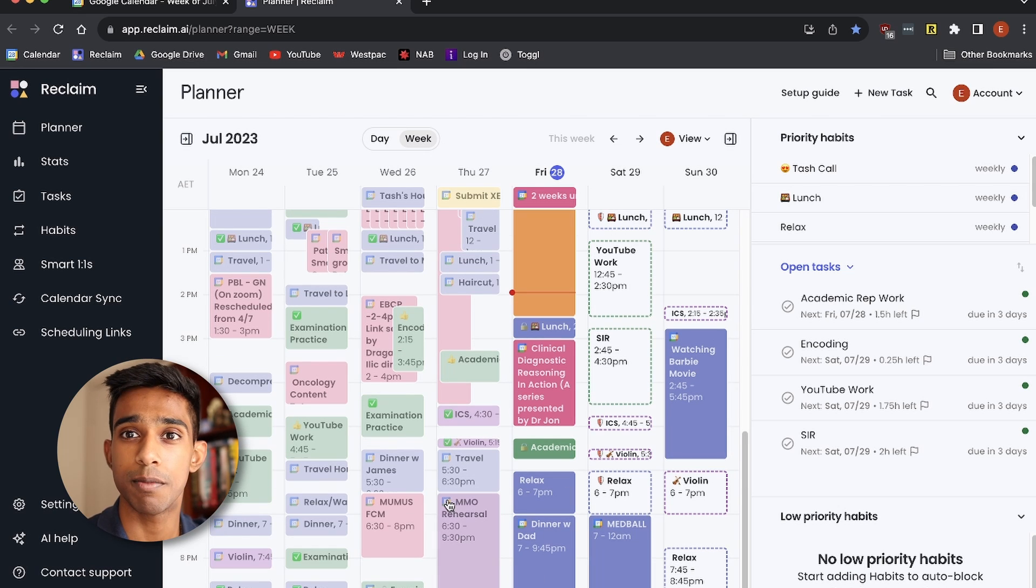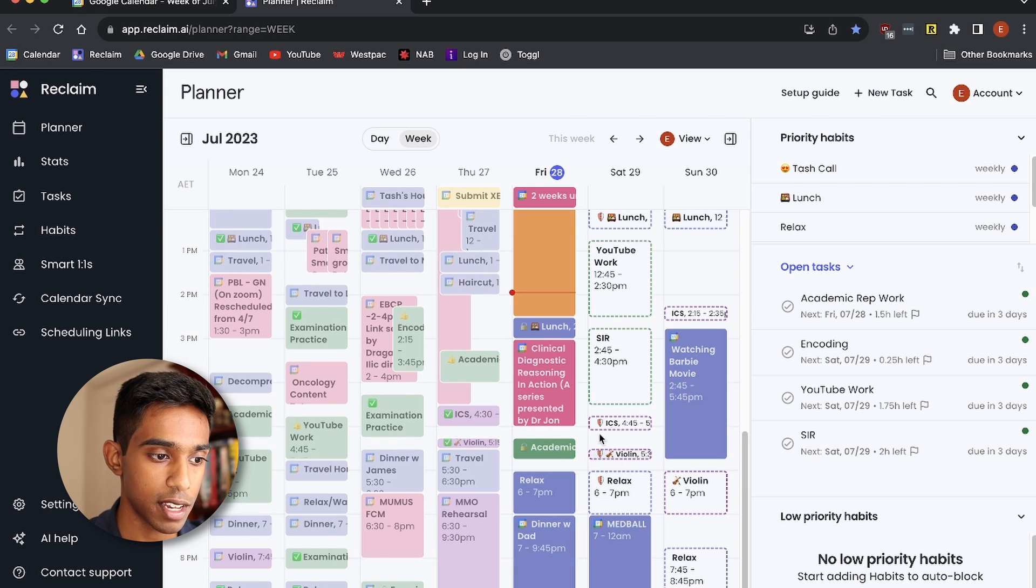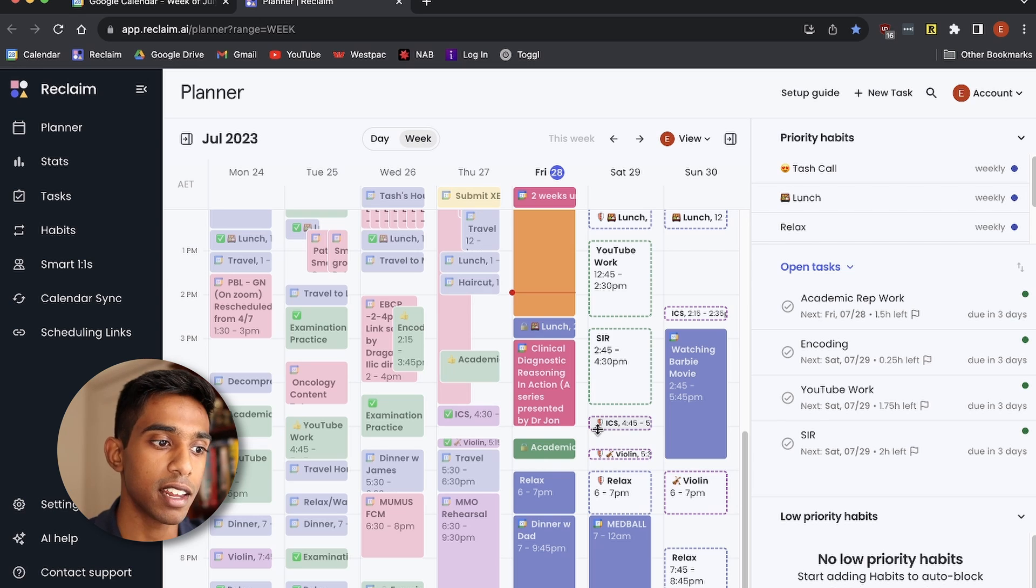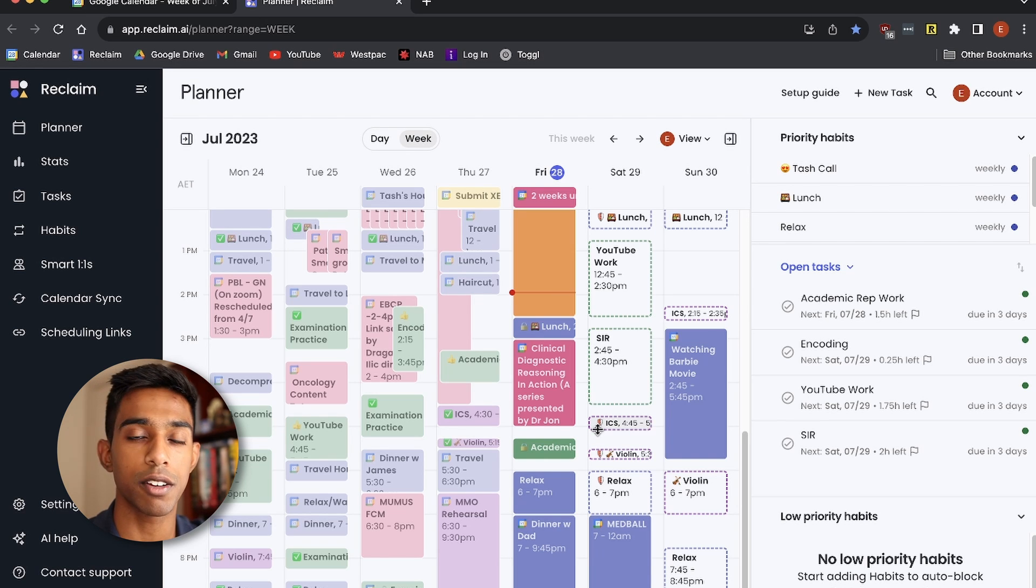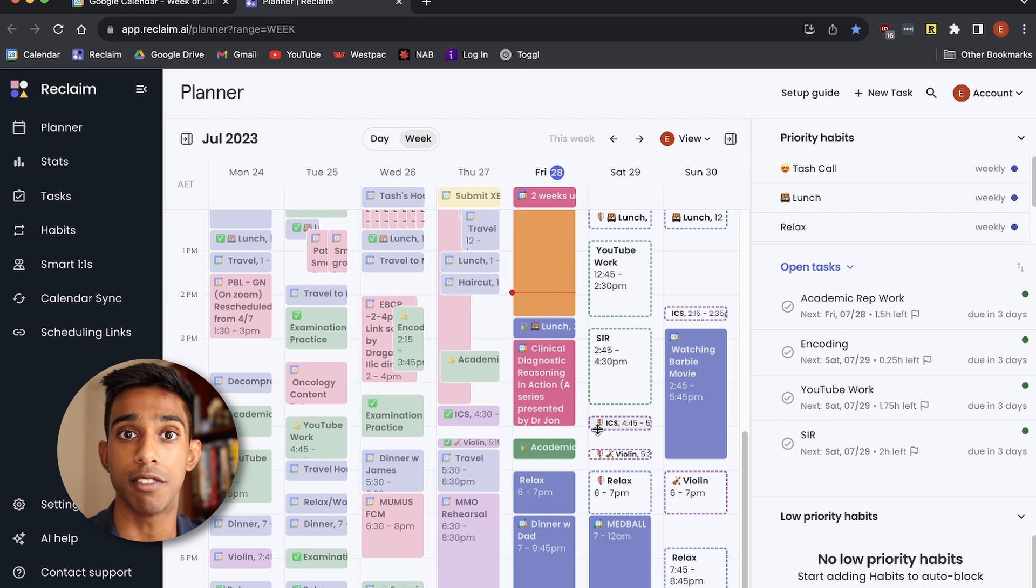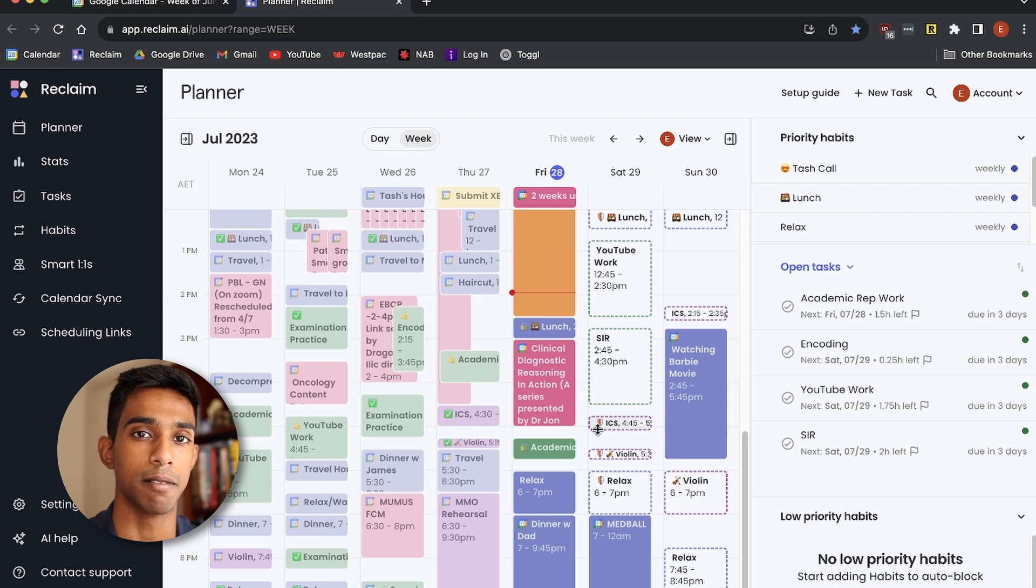And as you can see, it basically separates time to do those things every single day. And if I want, I can remove it from my calendar, but it's basically a reminder to prioritize the things that are really important to me.